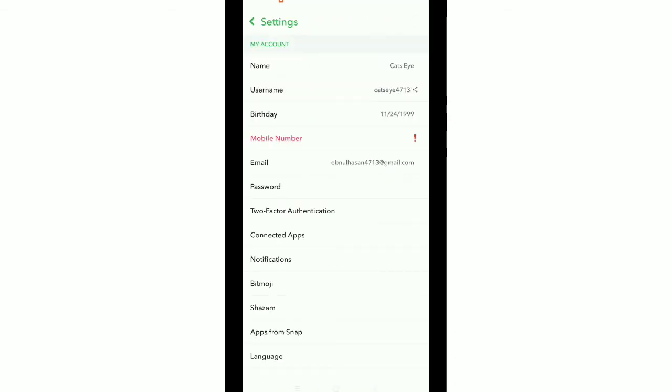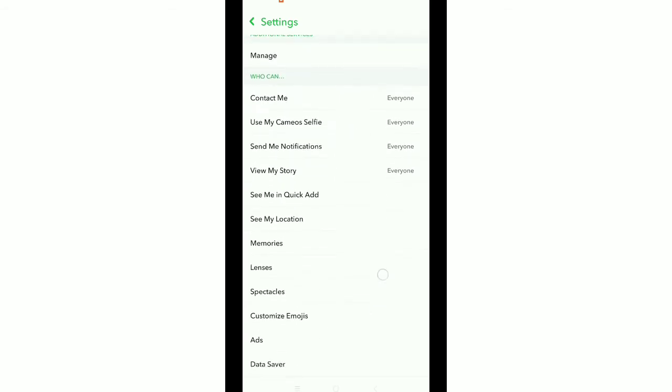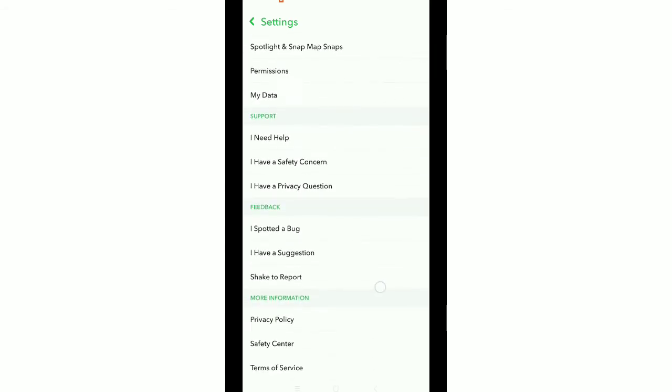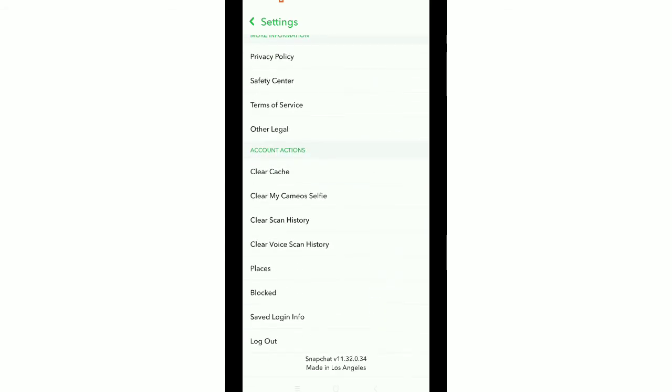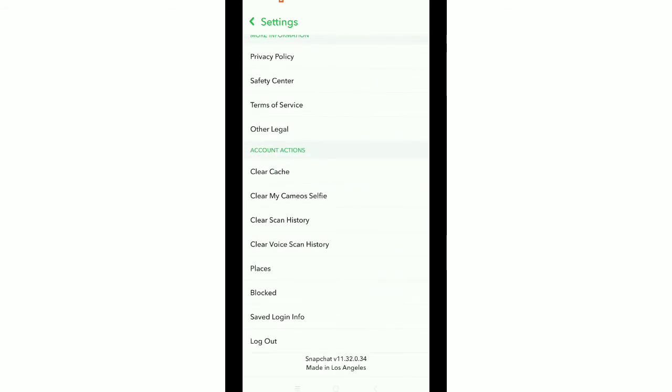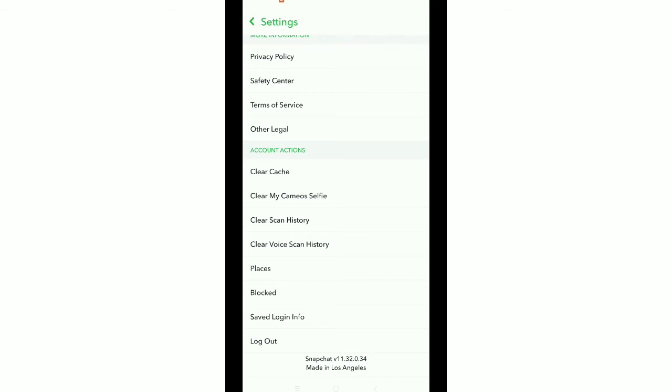Now you need to scroll down, and after you scroll down you can see the option 'Blocked'. Just tap on Blocked. That's it. Now you can see every blocked person is showing here. If you want to unblock anyone, just remove it.